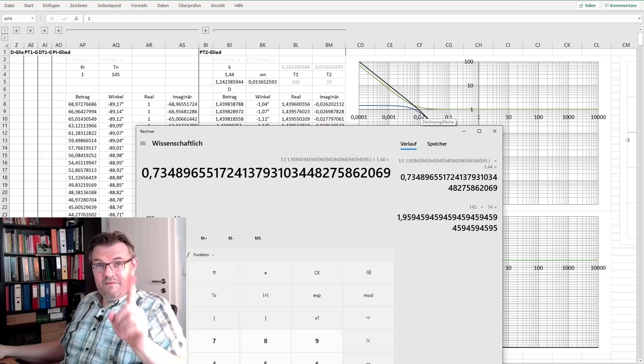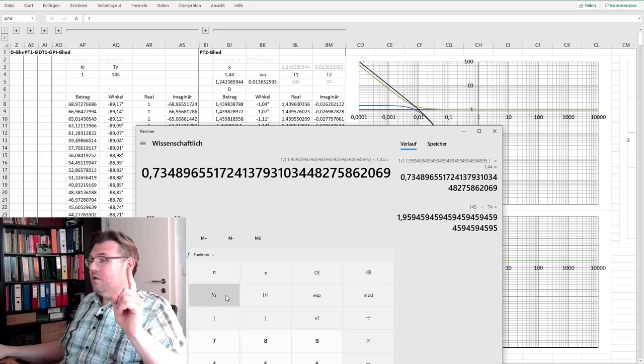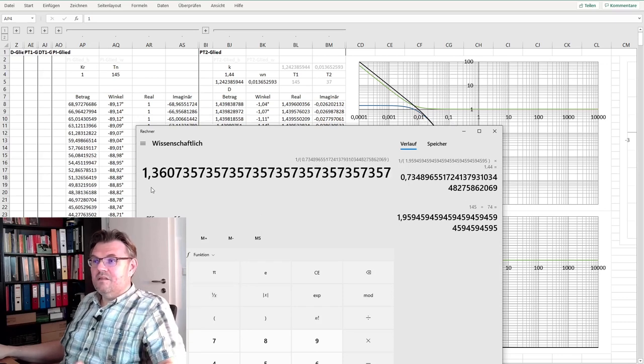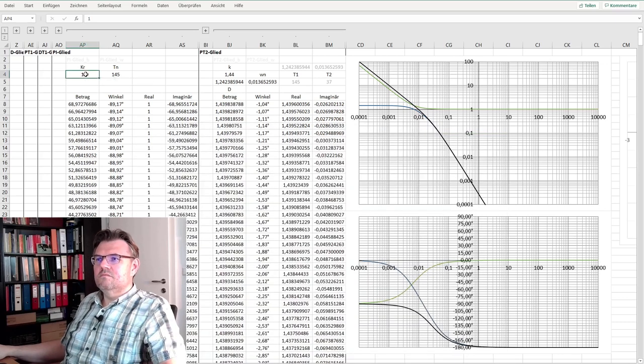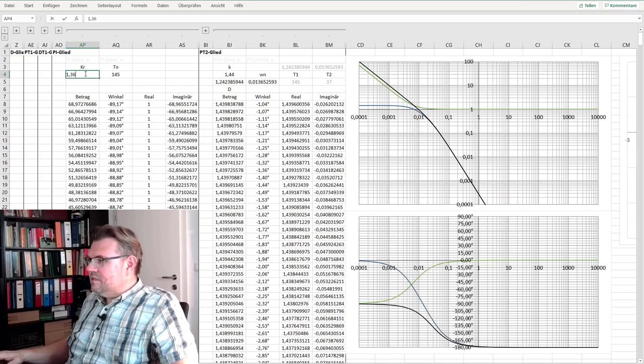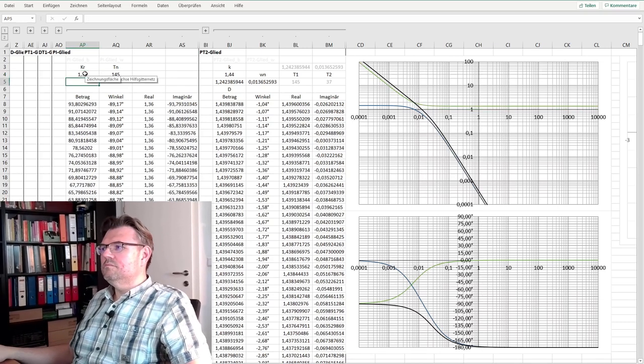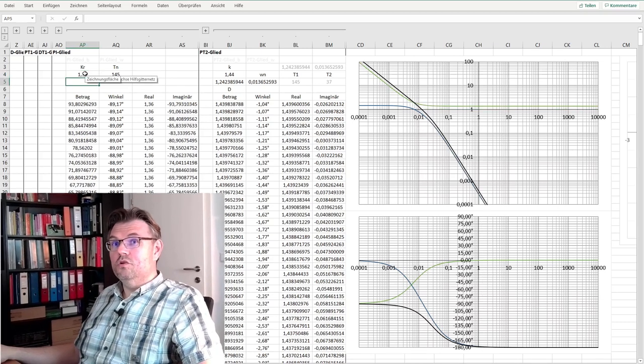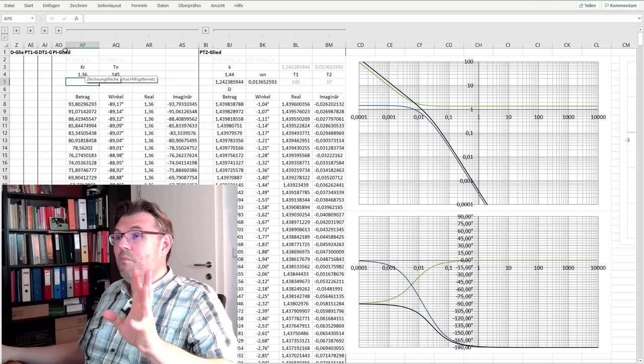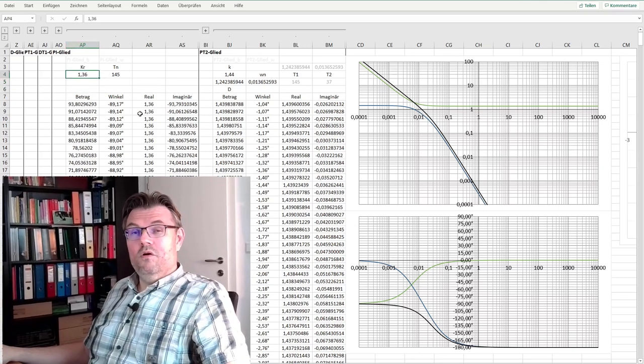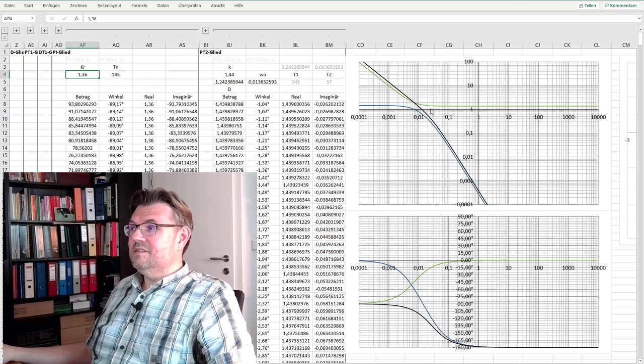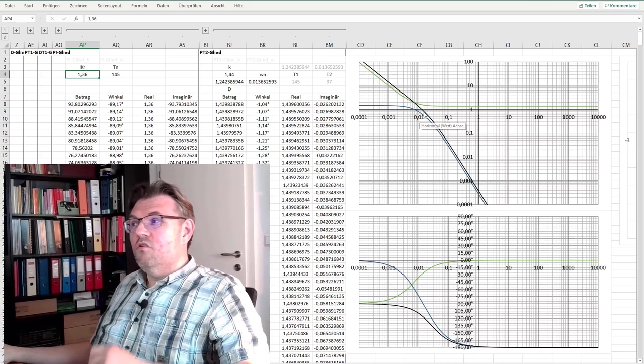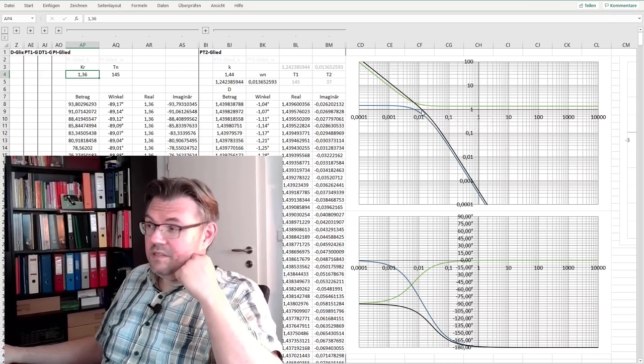I want to have this 1, so I would use a gain factor of 1.36. This should do the trick. This should be an optimal amount gain factor 1.36 to reach the correct crossover frequency here.